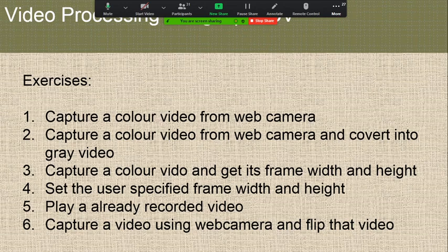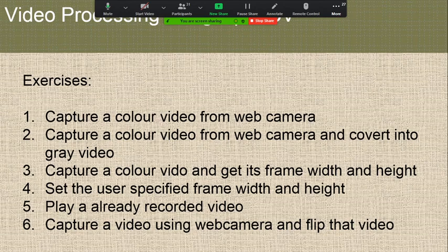I am going to run the program. I already shared all those programs to Abraham yesterday itself. If you want, I am going to share in the chat as well. I am going to run all those programs.